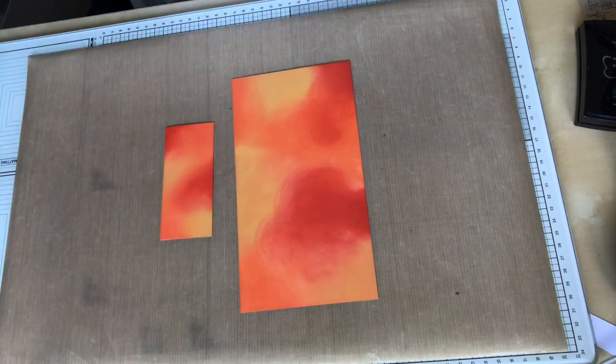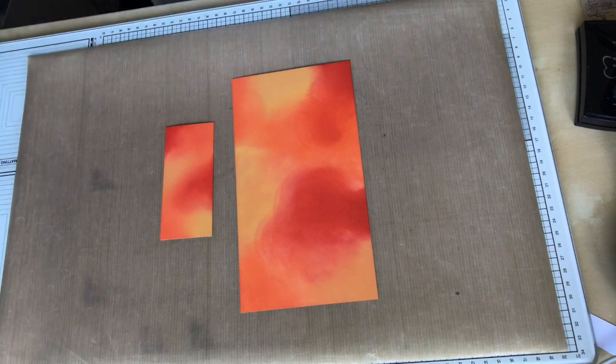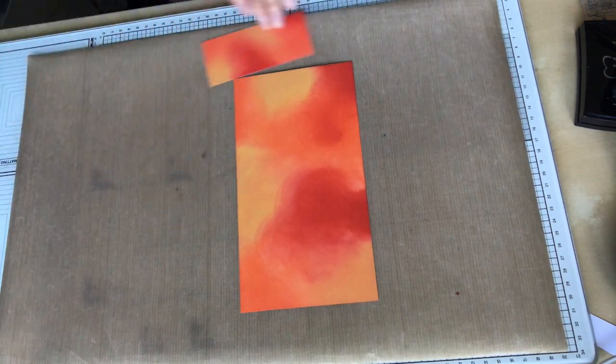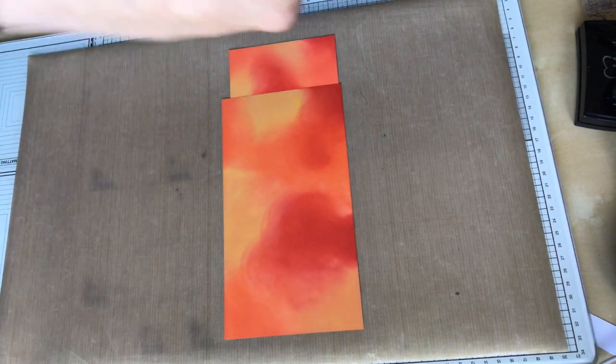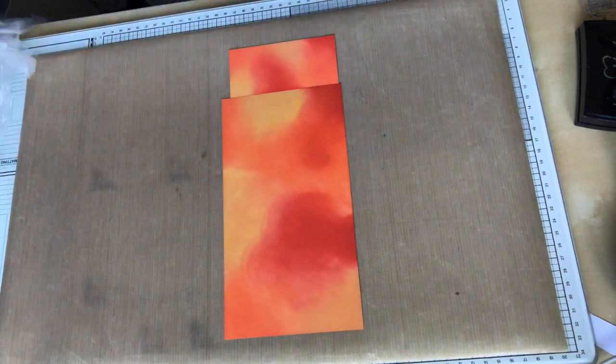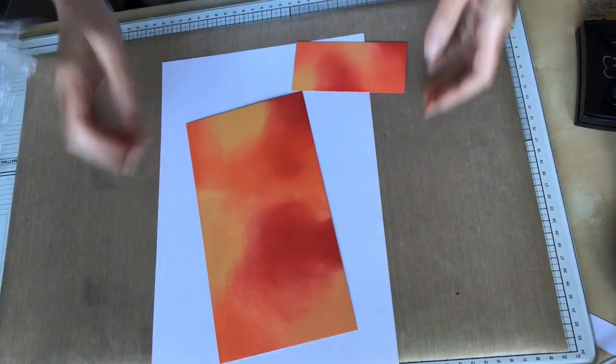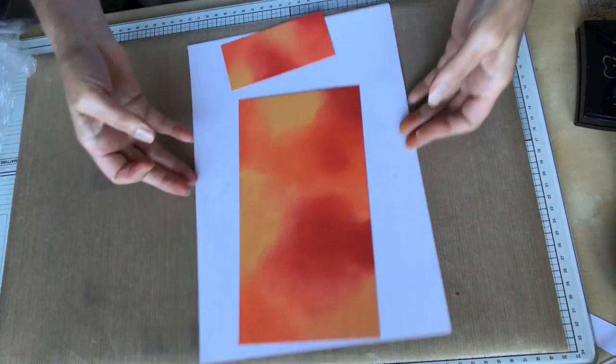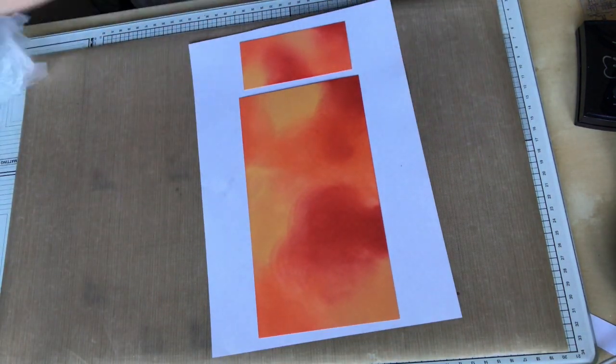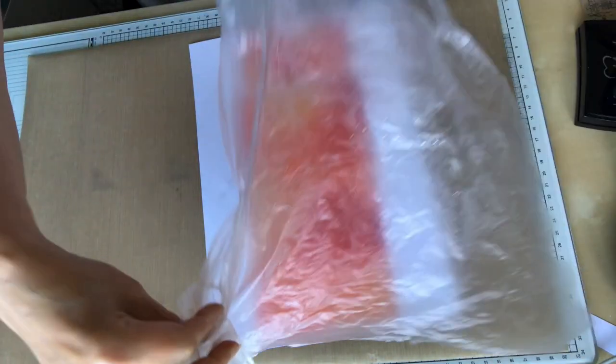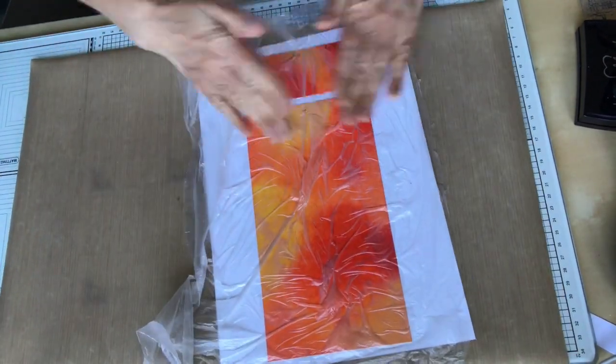So off to the side here I'm spritzing the bag with water which is then going to be placed over the inks. Now the oxides also have a double reaction to them when we add water so we get an extra kind of effect as well.